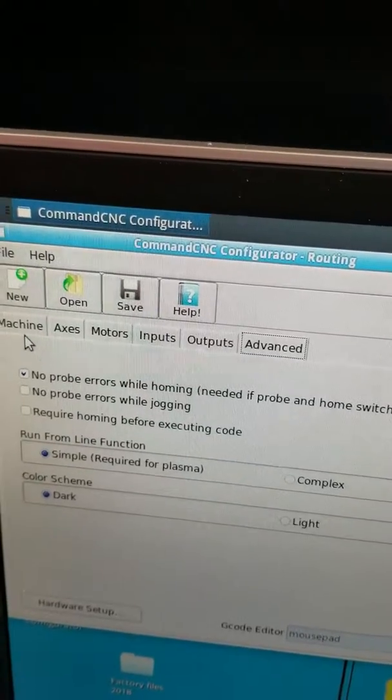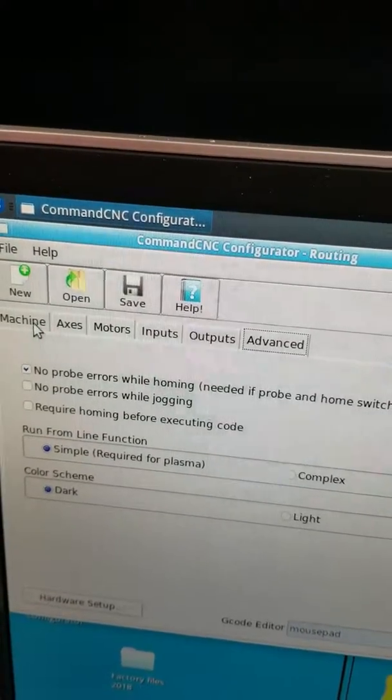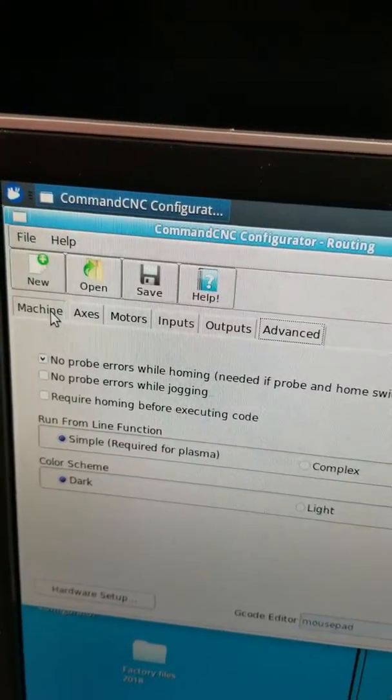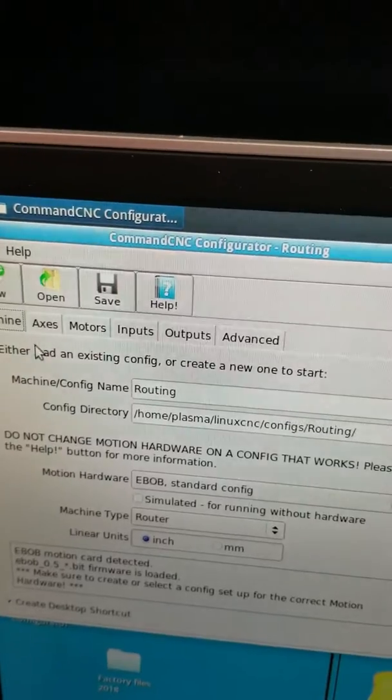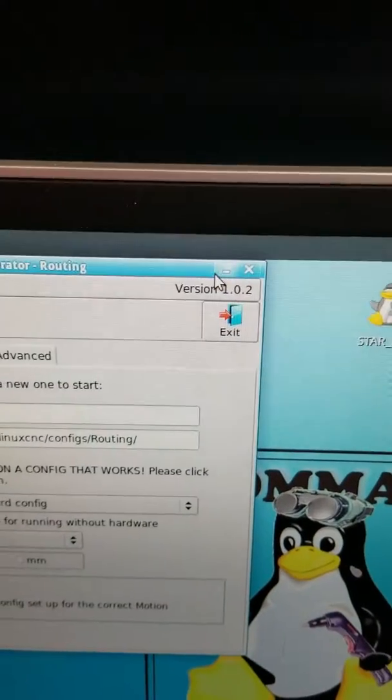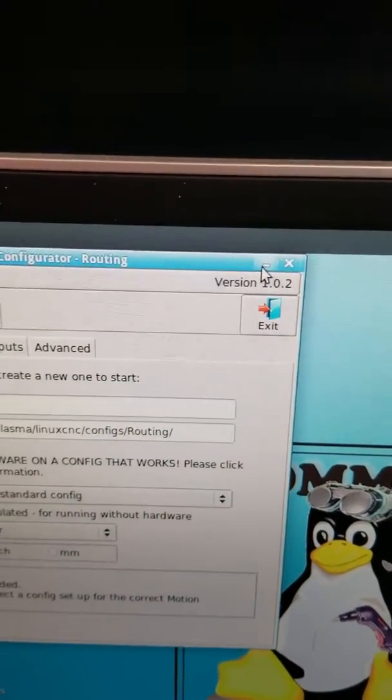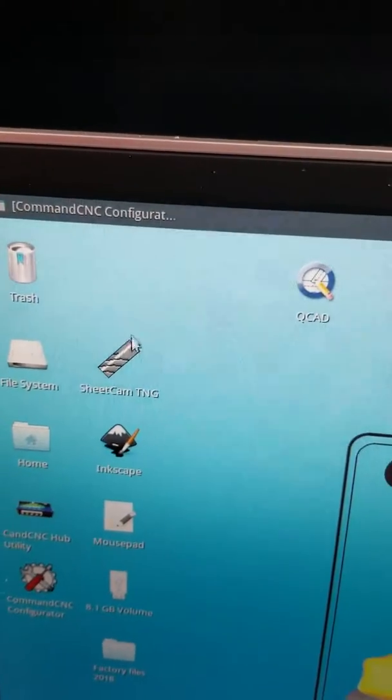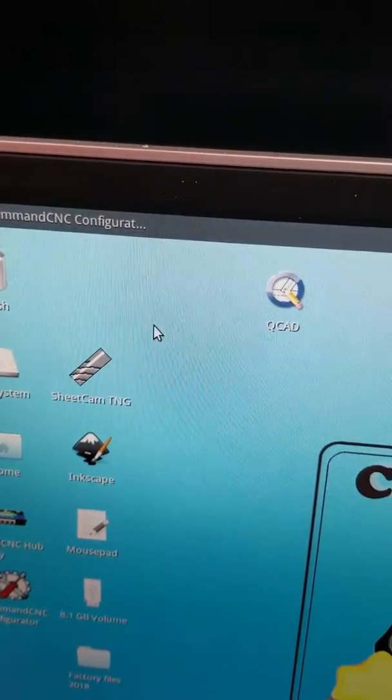But we don't like to do that. We like you to be able to start the machine and just cut. So using the soft limit is a great way to stop the machine from over-traveling.